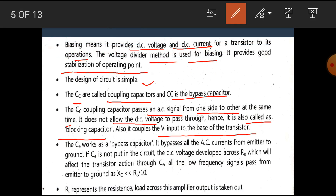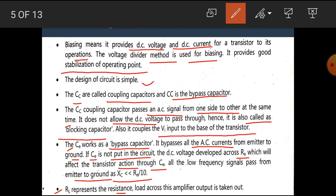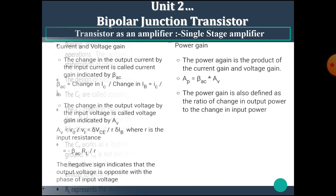The CE or bypass capacitor bypasses all the AC currents from emitter to the ground. If CE or bypass capacitor is not put in the circuit, the DC voltage develops across RE which affects the transistor action. Through CE, all the low frequency signals pass from emitter to ground as XC is much less than RE/10. RL represents the load resistance across which the amplifier output is taken. That means across the load resistance we take the output.